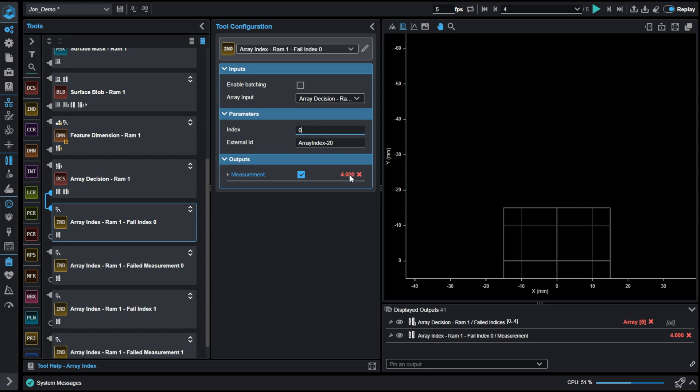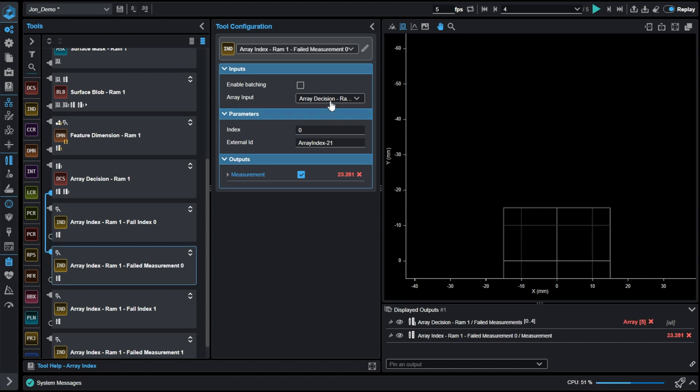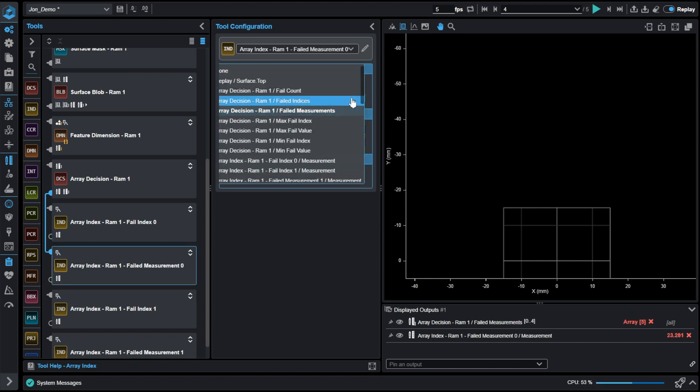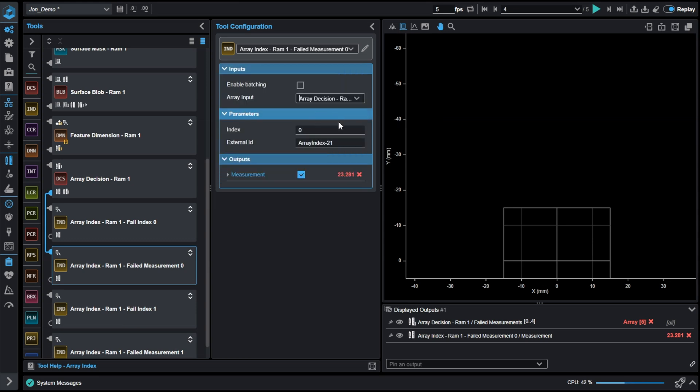So then I want to take the measurement that went with this failed index. So then I will add another array tool and I will go to the failed measurements array and pull the element zero, which is the 23. And just for showing, we will do this again for the next index.